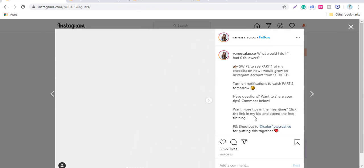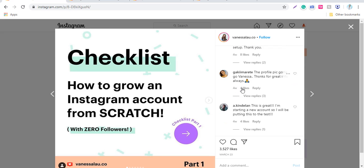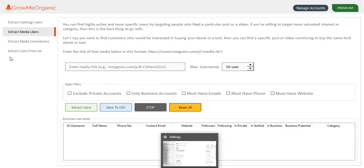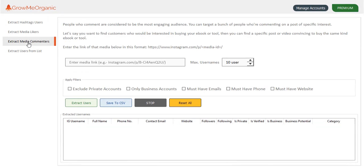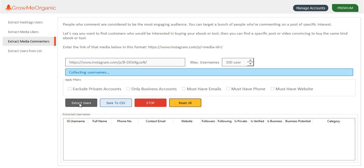You can see she has 3,000 likes on her post and good engagement. What I'm going to do is copy this link over here. Based on media commenters, let me just get 100 people who have commented on her post. For now, let's avoid using any filter and extract the users.